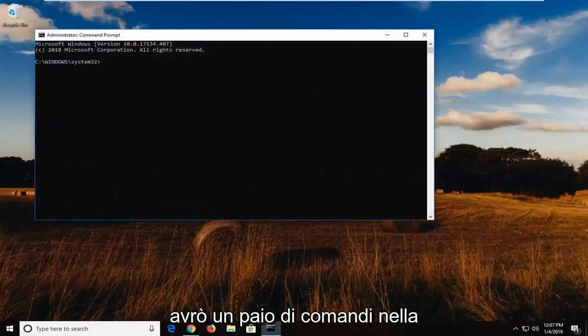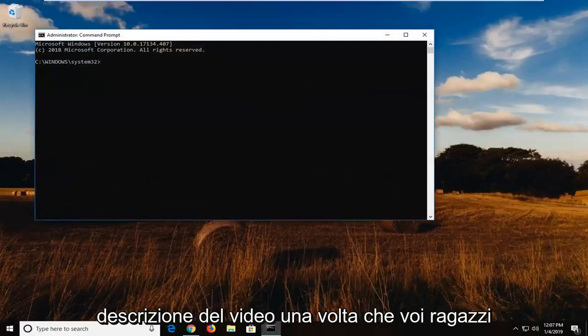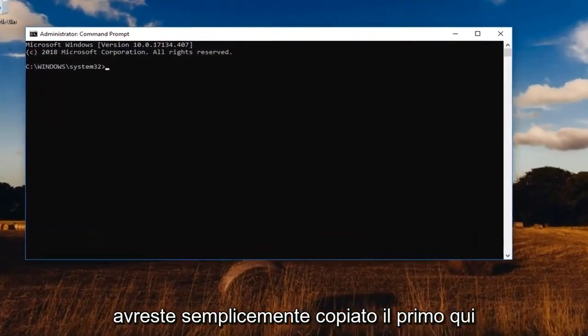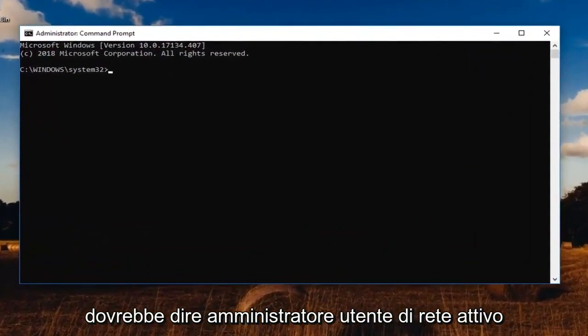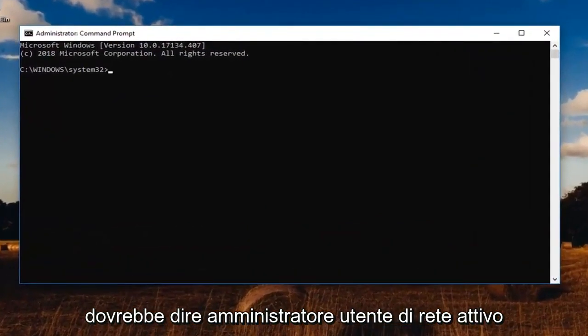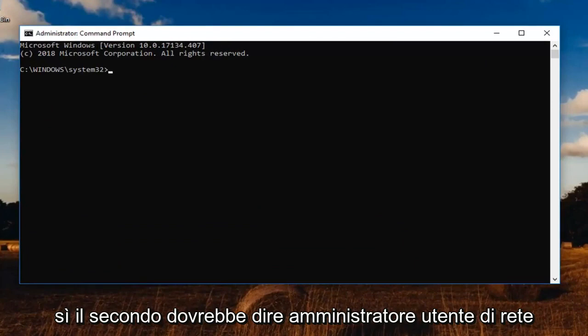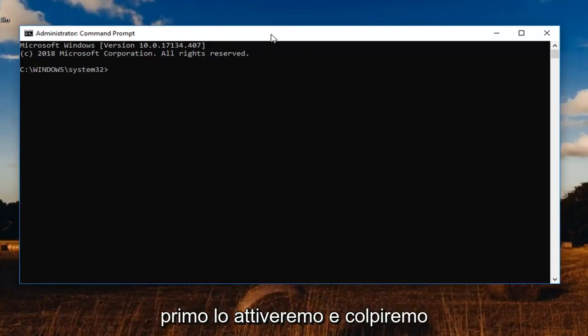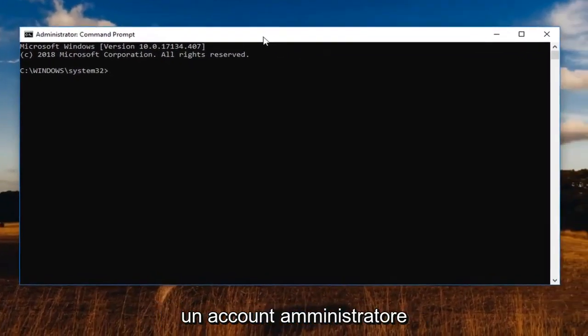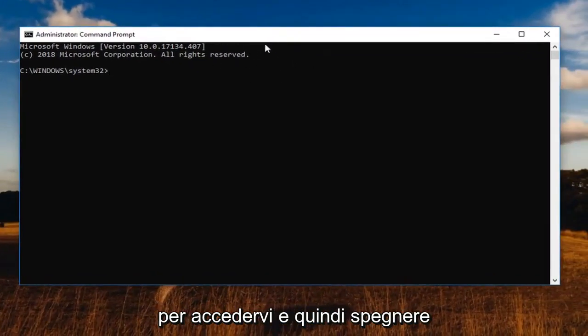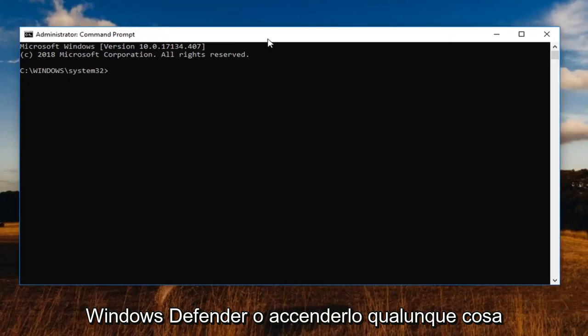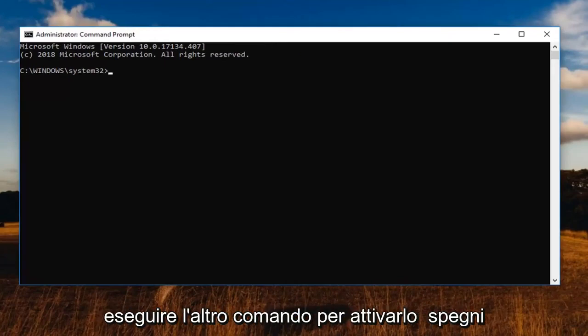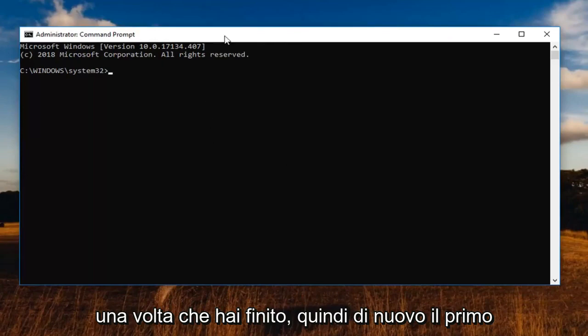Now I'm going to have a couple commands in the description of the video. I want you guys to just copy the first one here. It should say net user administrator active yes. The second one should say net user administrator active no. So basically the first one we're going to activate a hidden administrator account in order to just log into it and turn off Windows Defender or turn it on, whatever you're looking to do. And then you should run the other command to turn it off once you're finished.